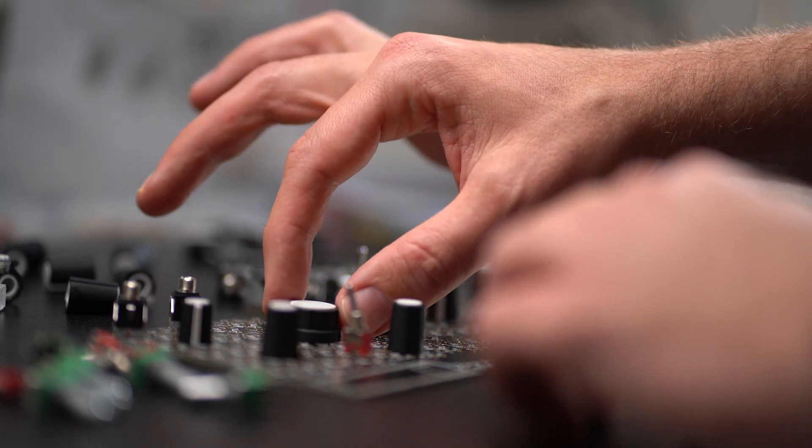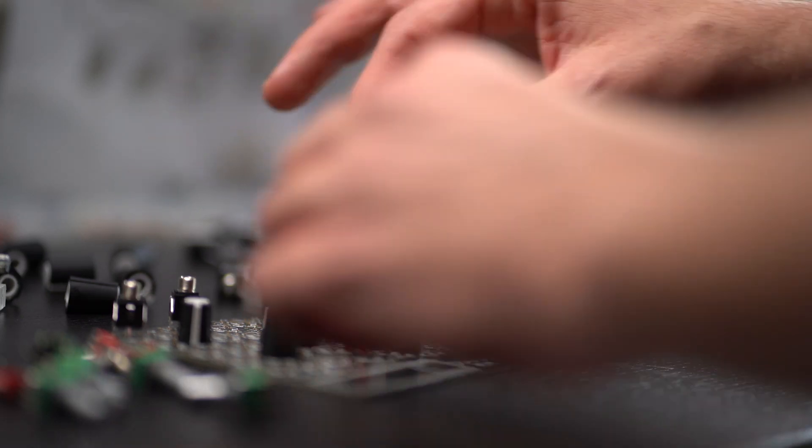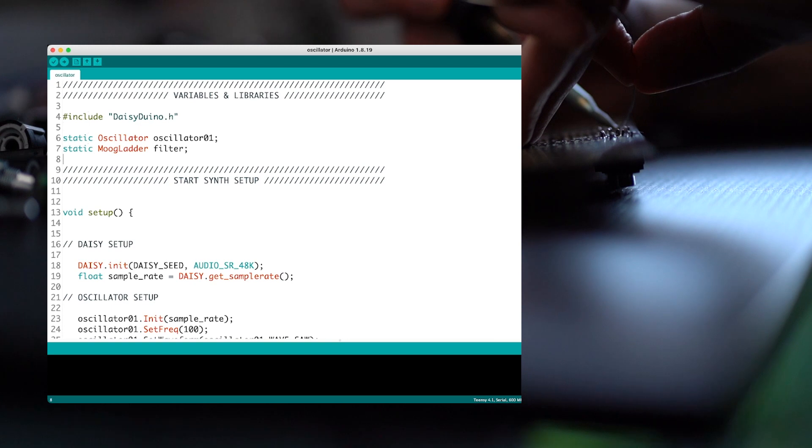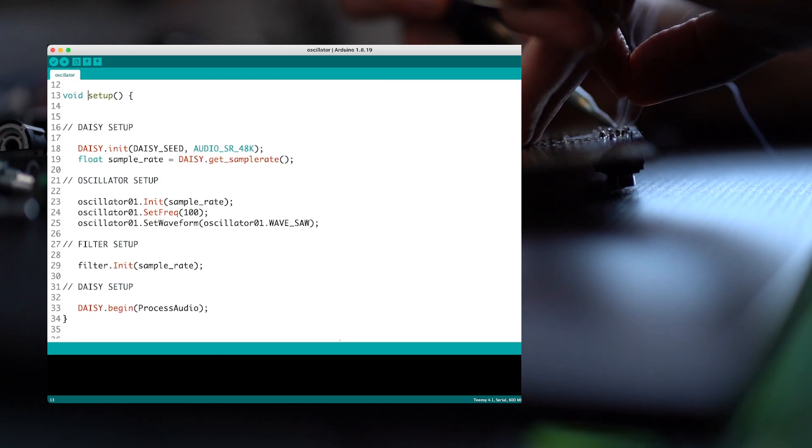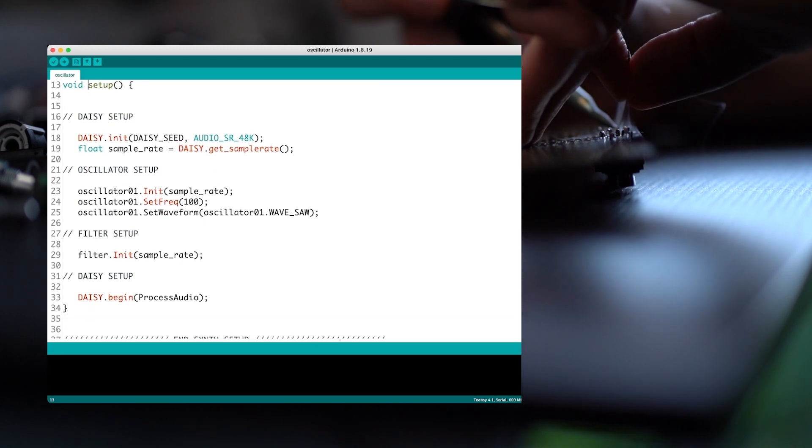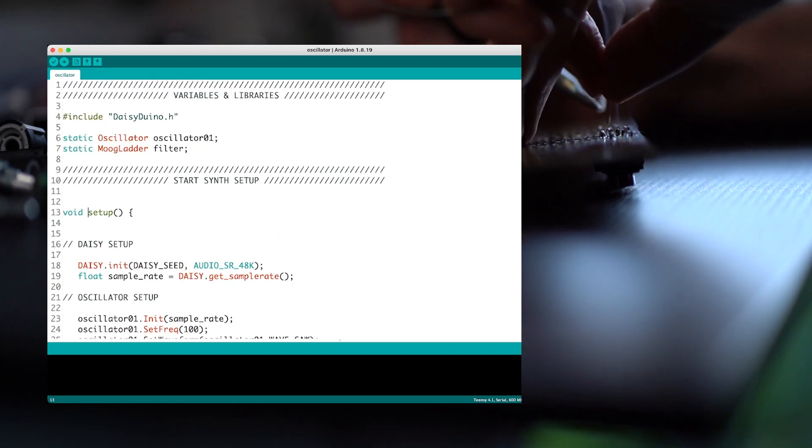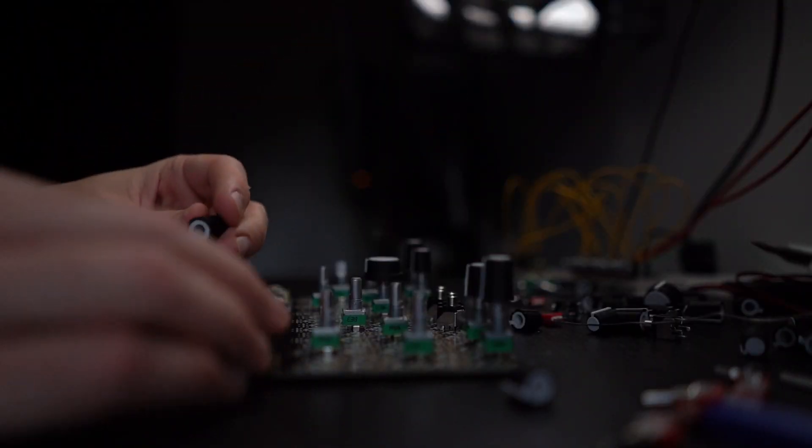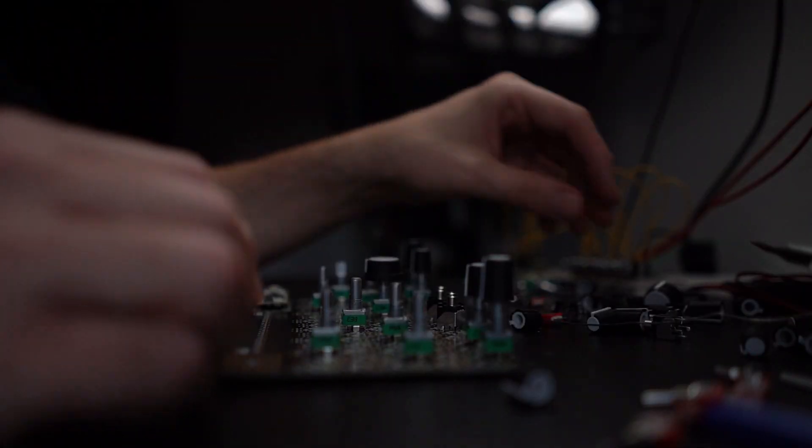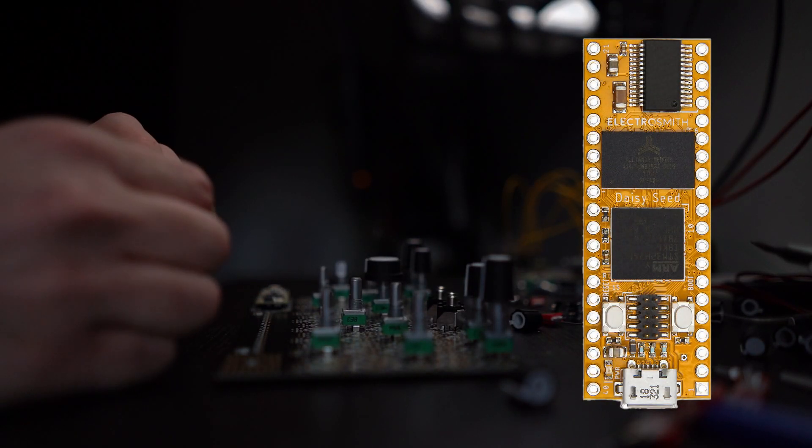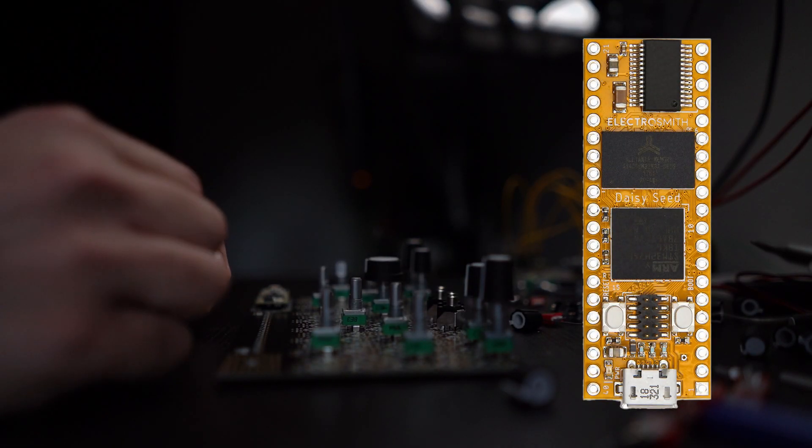When you're getting started designing your own electronic instruments, using the Arduino environment is probably the easiest route into this amazing world of sound and design. Today I'll show you how to set up your Daisy Seed microcontroller.